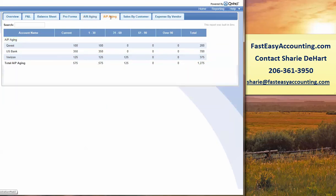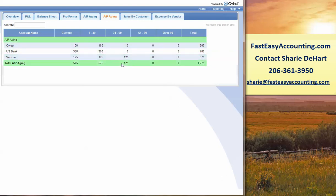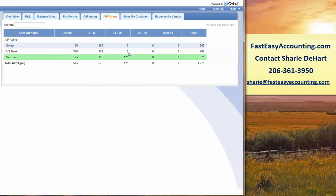The Accounts Payable Summary shows you how much you owe and how far out it is. Again, not too bad. 31 to 60, it's about time to pay a couple of these bills here.